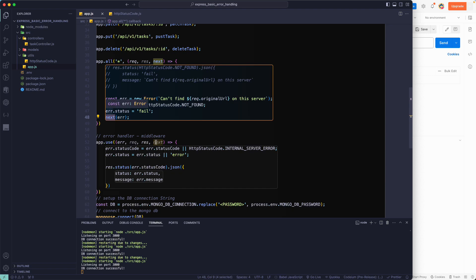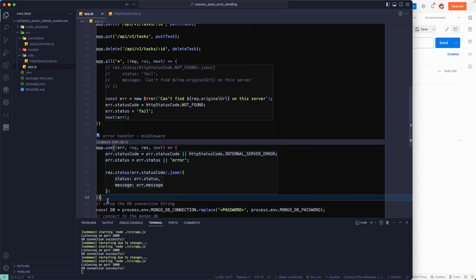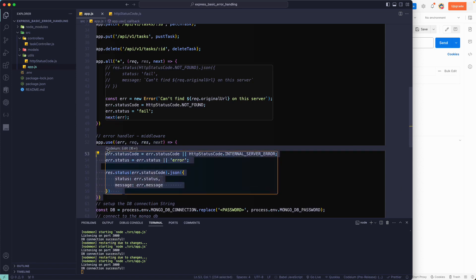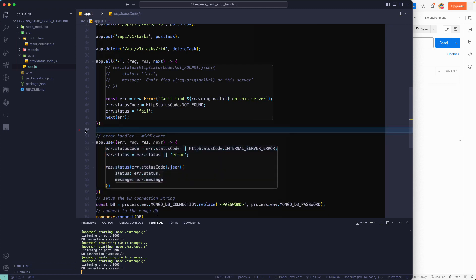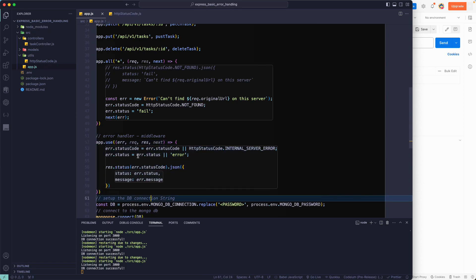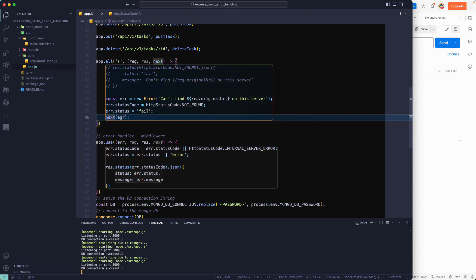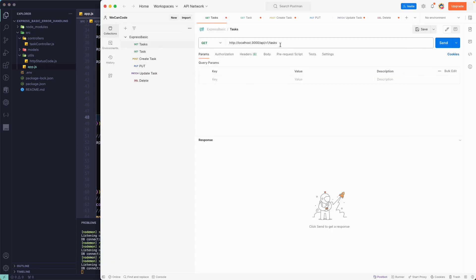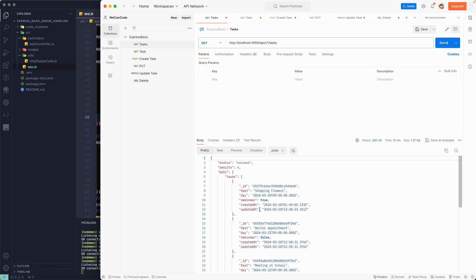It will directly jump to the error-handling middleware — even if there are other middlewares defined in between — because Express recognizes the four-parameter signature as an error handler. So calling next(error) will always route directly to our error-handling middleware, bypassing everything else in between.